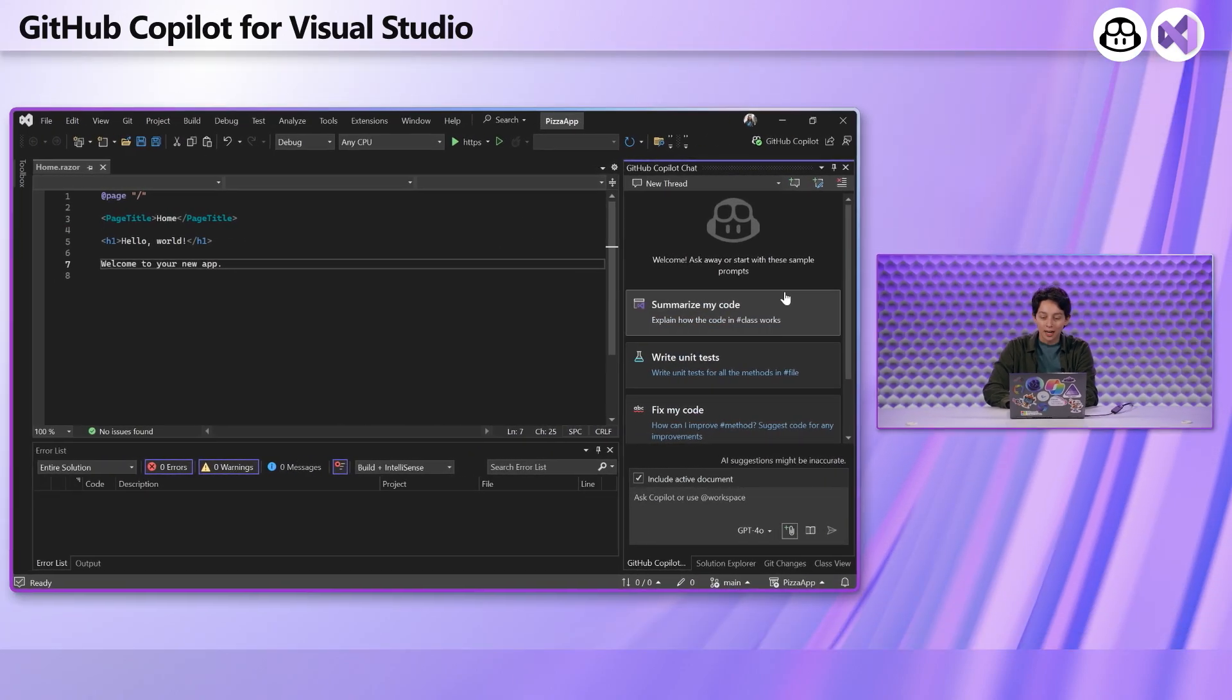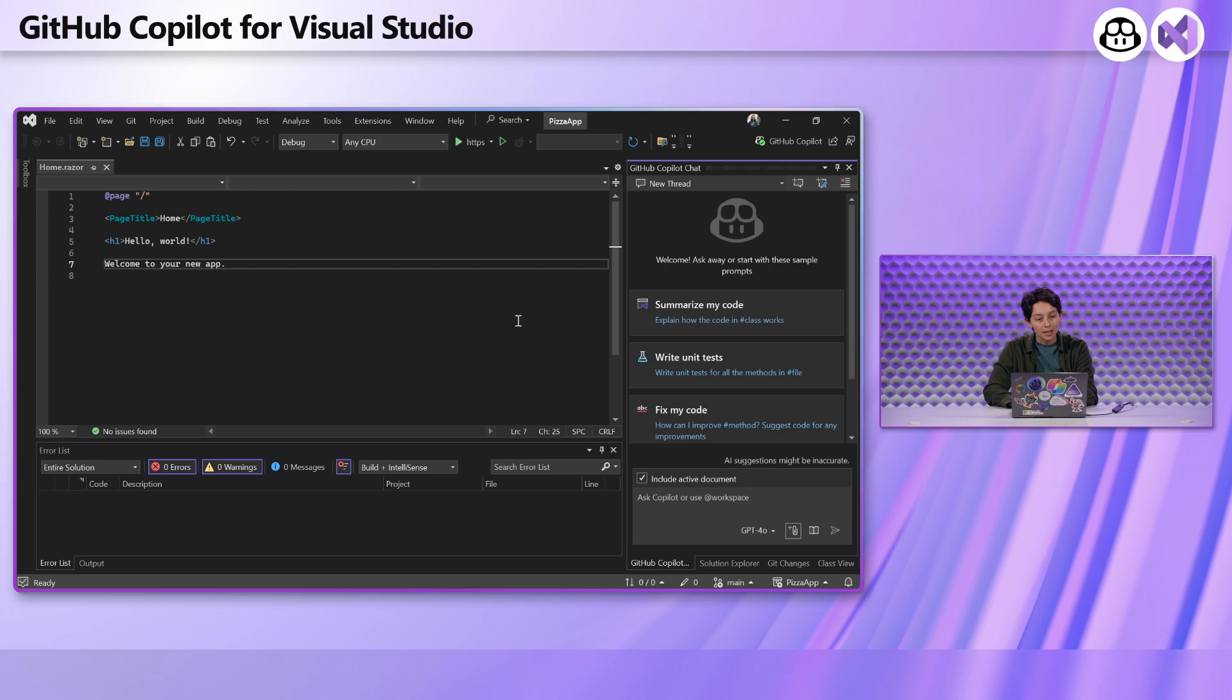It's the ability to attach images to my prompts and images are really worth a thousand words. So I don't have to enumerate exactly what I'm talking about. I can just let the image do the talking. Let me show you exactly how this works.